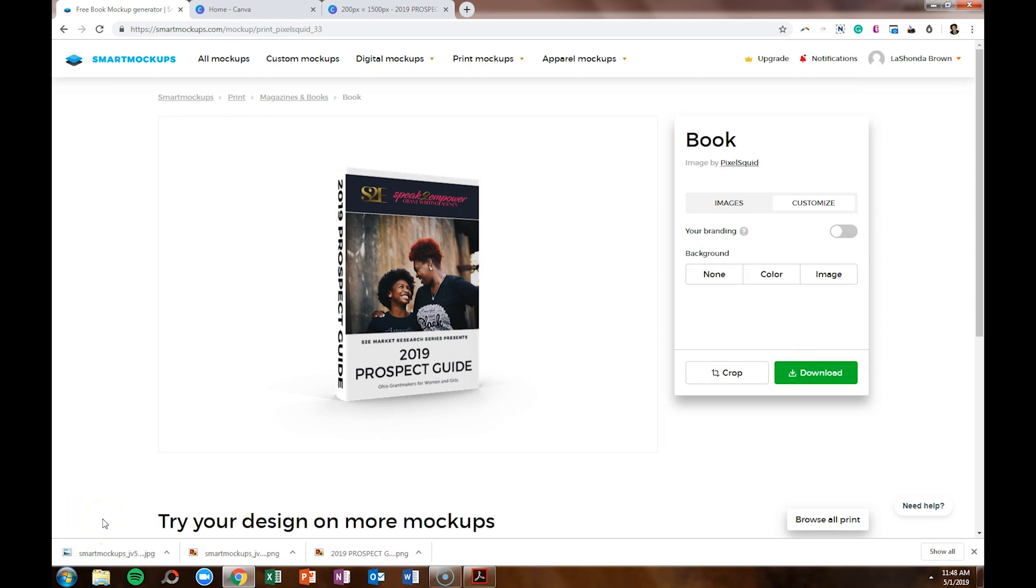I hope you enjoyed this Canva and Smart Mockups tutorial. I hope to do more like this in the future to teach you how to make incredible graphics on your own, utilizing both of these websites. If you like this video, please let me know in the comments, and be sure to subscribe. Until next time, ta-ta for now.